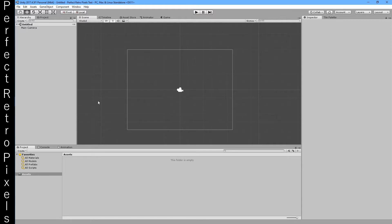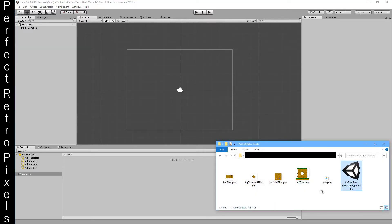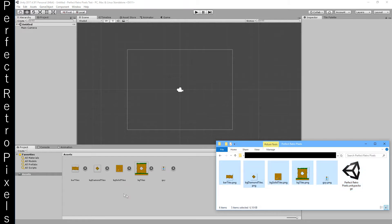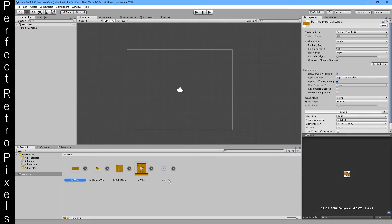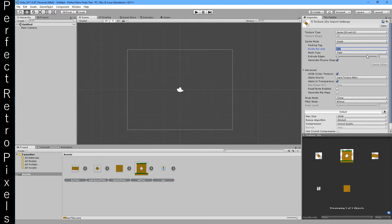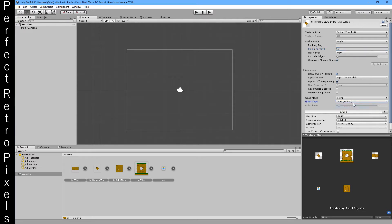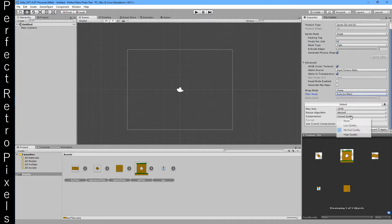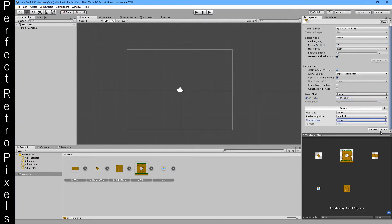Hello, we're going to start the tutorial with an empty scene, an empty project. So what we do is we bring in the art and I'm going to set this to 16 pixels per unit, that's going to be important later, and to point sampling and no compression.